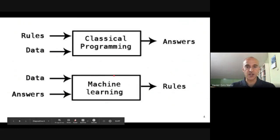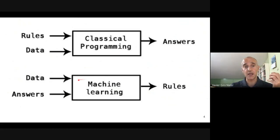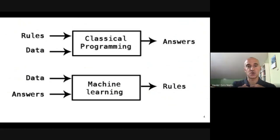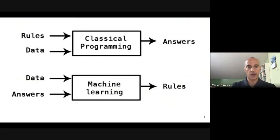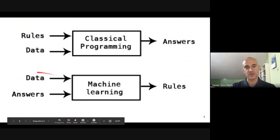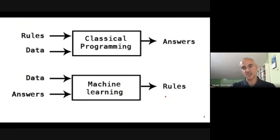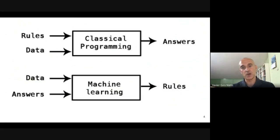With a machine learning approach, the paradigm is different. What we need is data, and also the answers we'd like to have with that data. For example, if I have images and I want to know if an image belongs to a dog or a cat, I need images as well as labels — the answers. When we feed that into a machine learning system, it will learn and estimate some rules that allow it to predict new answers for new data points. It will, in a sense, self-program the algorithm to solve the tasks we want to address.